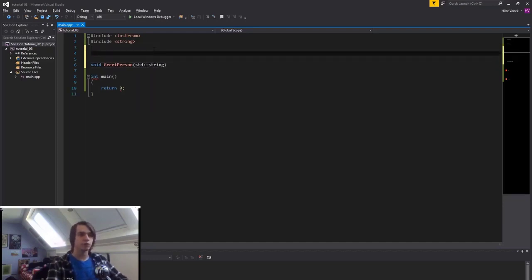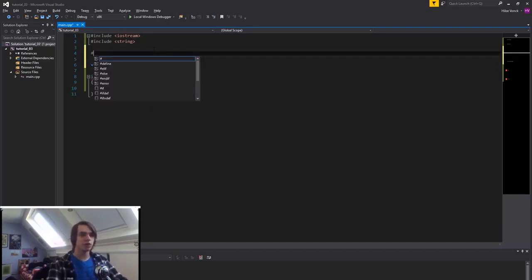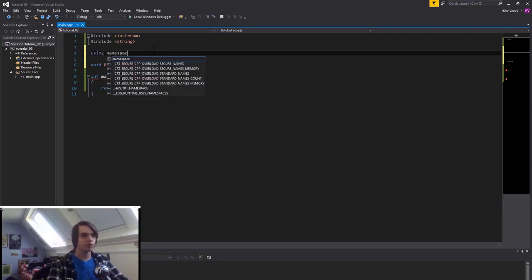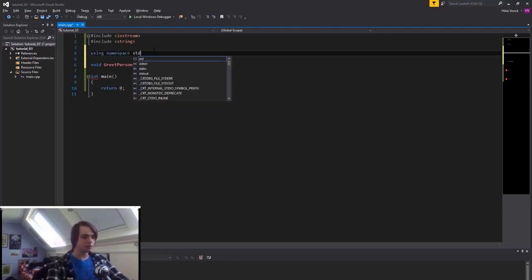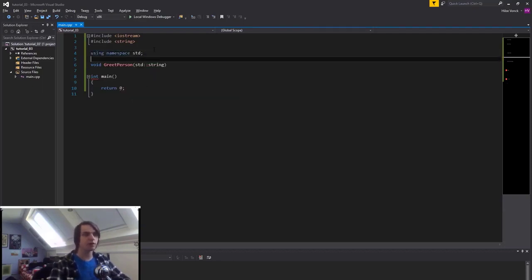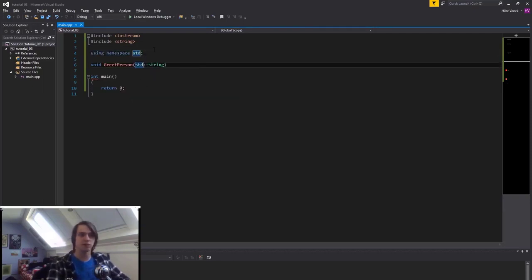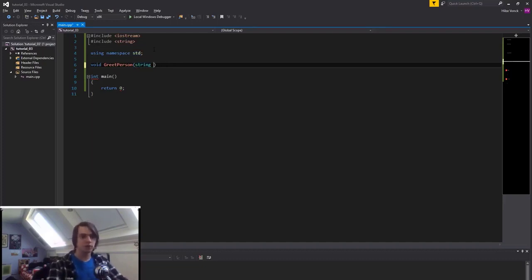Let's create a function that greets somebody. Create a void — since it doesn't need to return anything — called 'greetPerson'. Then in here, specify the parameters — let's say I want to give it a string.